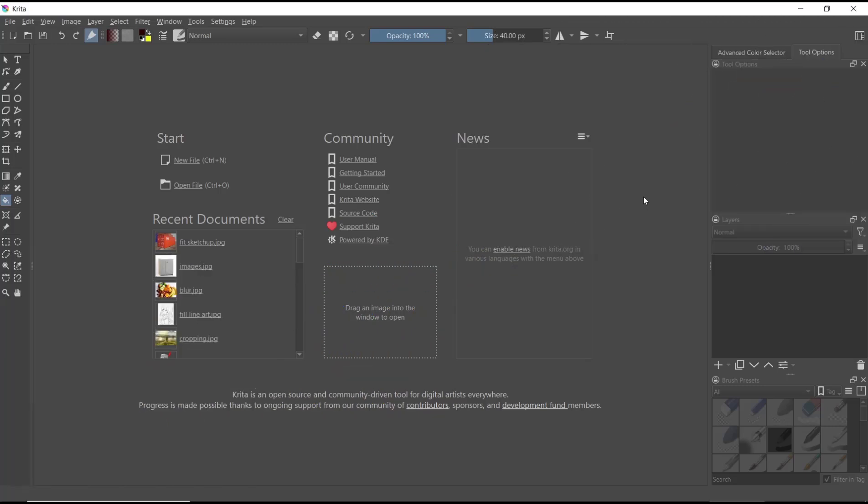Hello everyone, today we are going to learn basic Krita tutorial: how to fill inside lines. As an example, I will